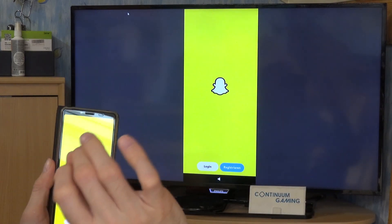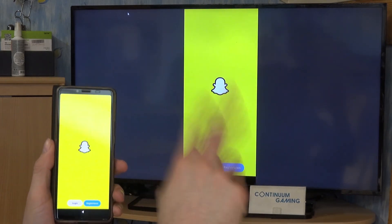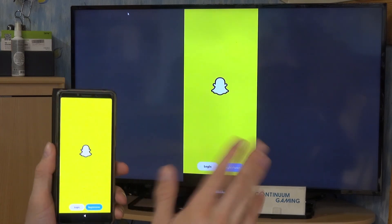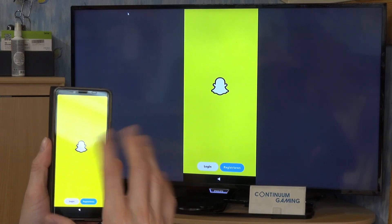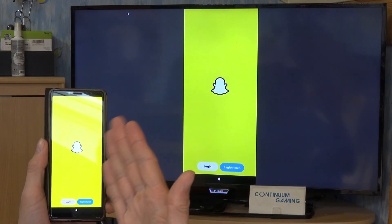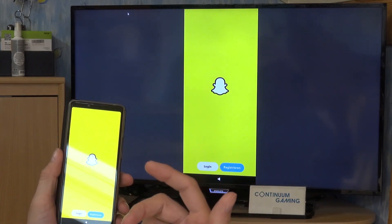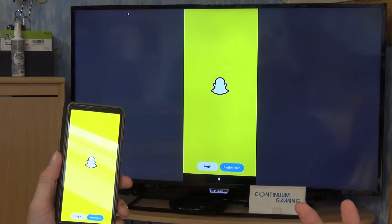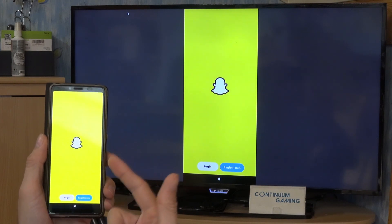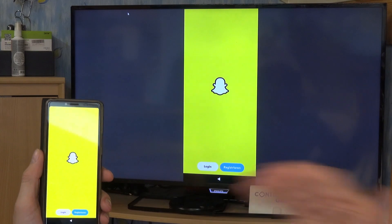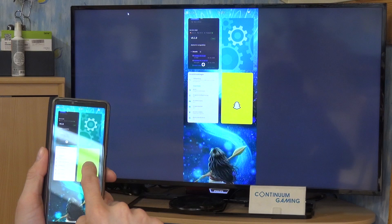Snapchat seems to be working — we can now log in, register, and use it. That wasn't possible before we installed fake store version 0.1. Be careful to install that specific version and not an older one. MicroG is now faking the Play Store services really well, and Snapchat no longer recognizes that we're using a SailfishOS smartphone without Play Store.